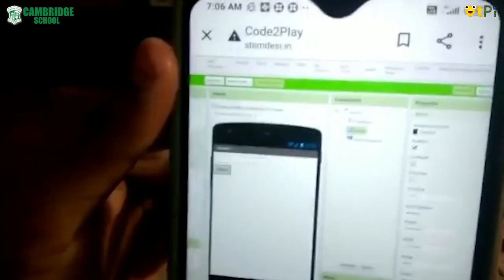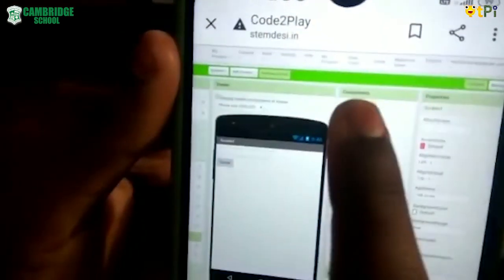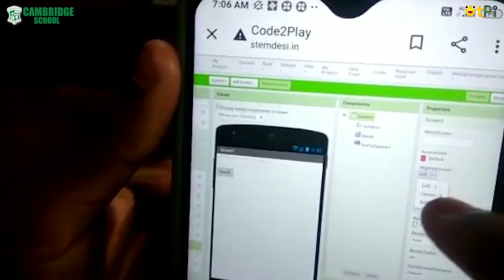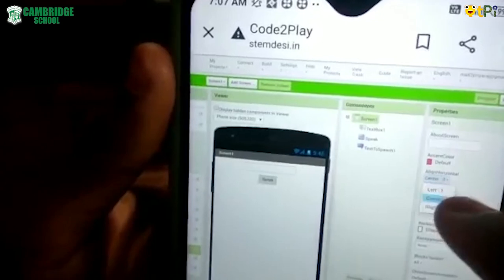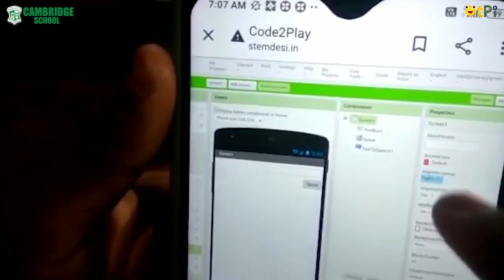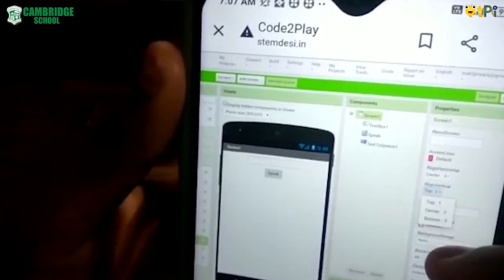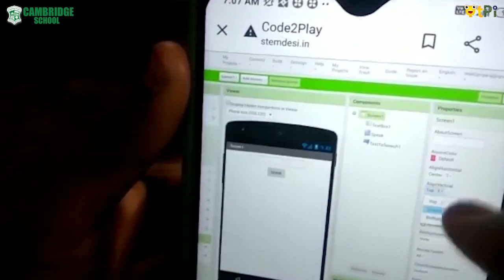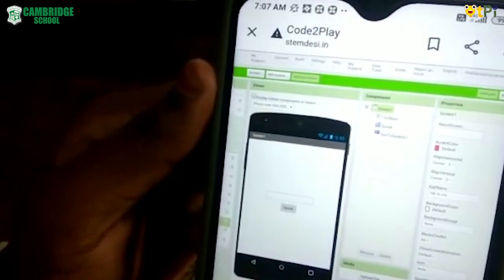Now, the text box and the Speak button are at the corner. Let's align them. Under the component section, click on Screen1. In Align Horizontal there is left, center, and right — I'll set it to center. In Align Vertical there is top, center, and bottom — I'll also set it to center. Now it may look too blank, so let's make it more decorative.